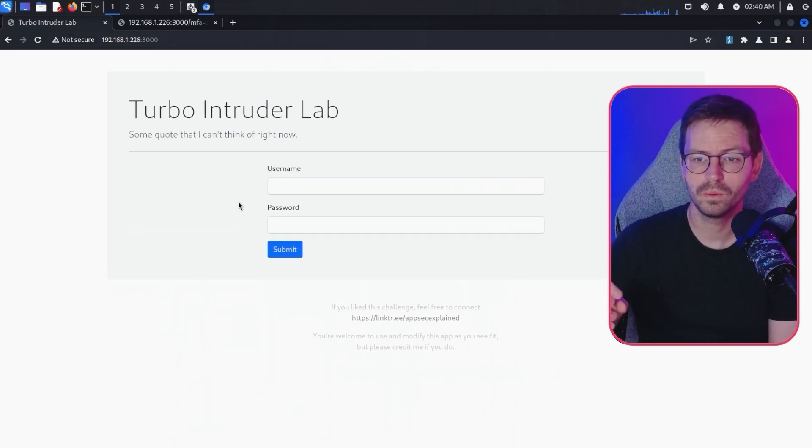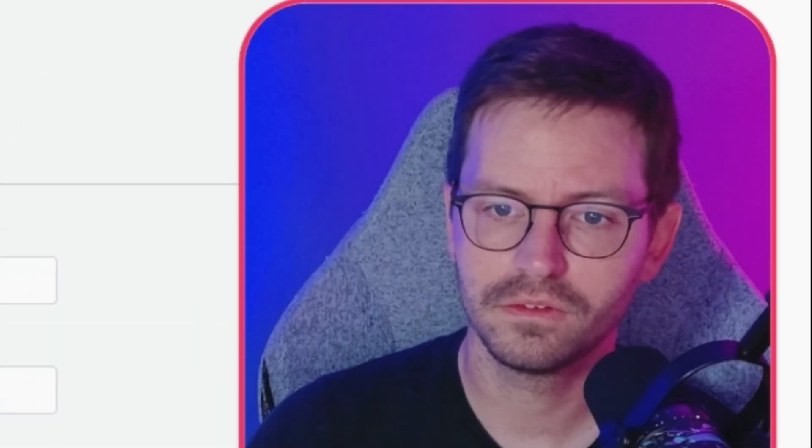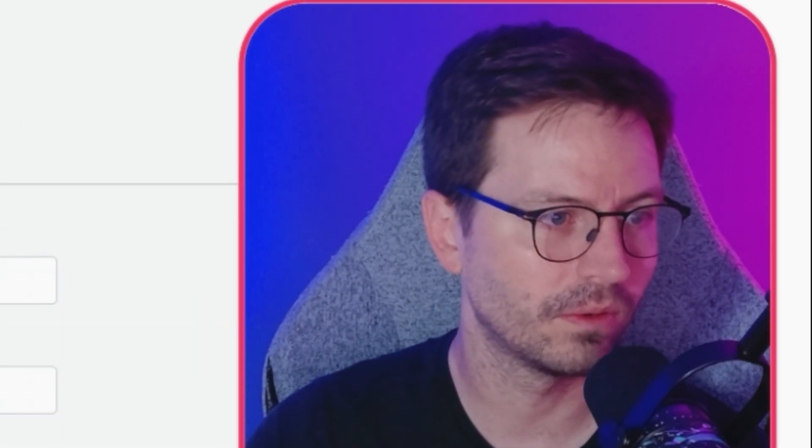Next up, we want to be able to brute force the account, but do it in a way so that it's kicked off automatically and gives us access. Let's take a look at how we can do that.